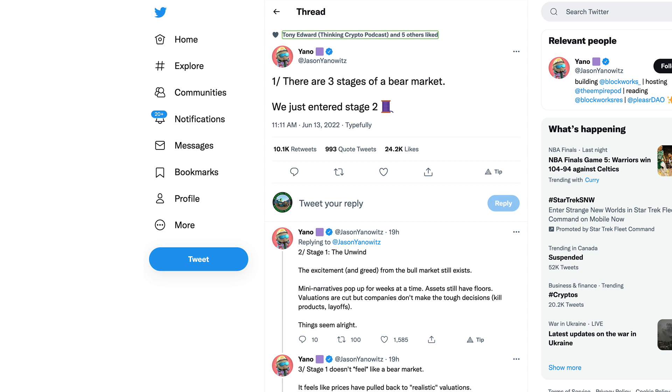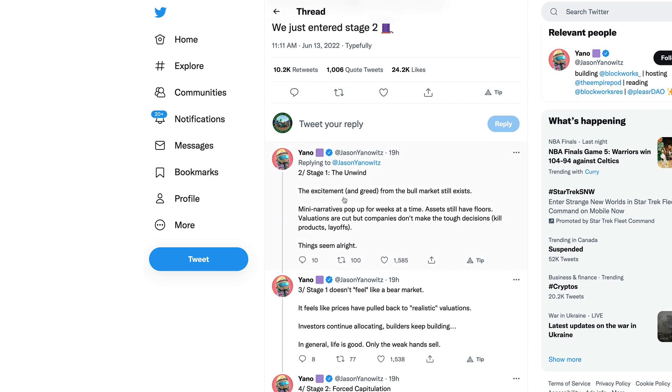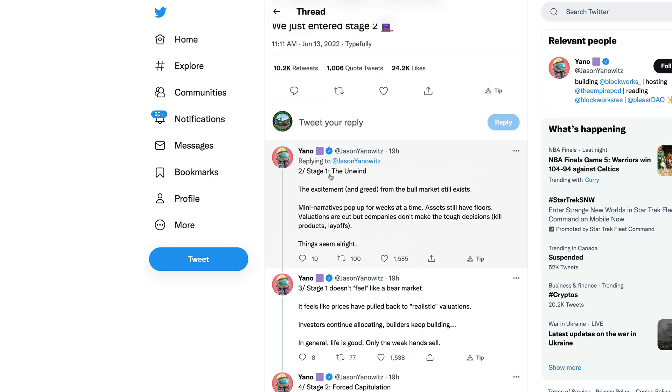There are three stages of a bear market. For those of you who have never been in a bear market, you probably want to listen up here. We just entered stage two. I've been through one of these myself in 2018, which was not fun. Here is some insight from Yano.